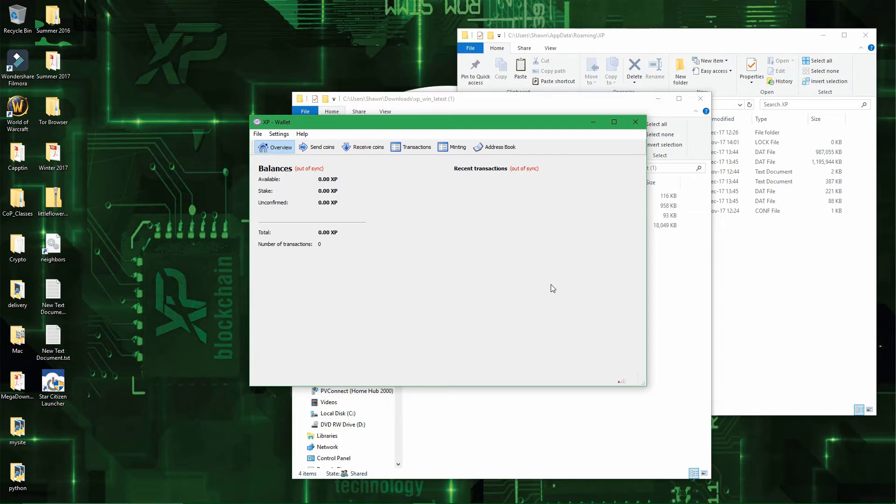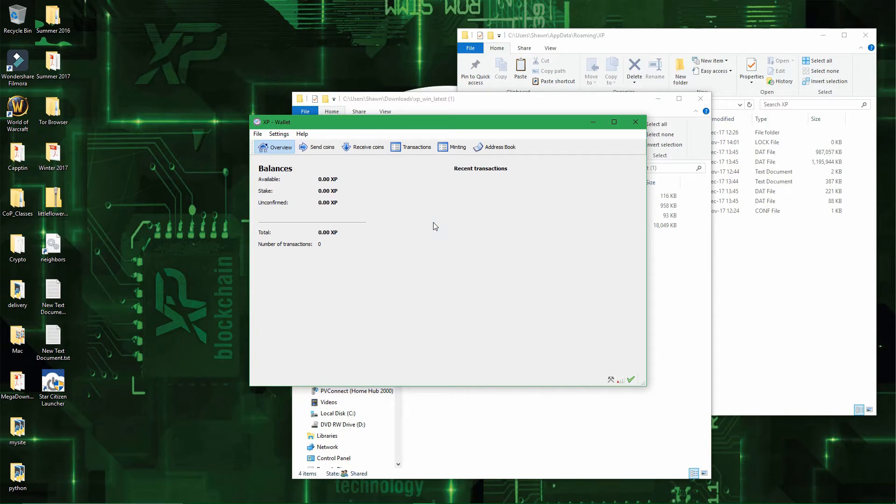Alright, now that the wallet is open again, you can see that I don't have the 500,000 coins I had earlier. So to recover those coins, it's pretty simple.